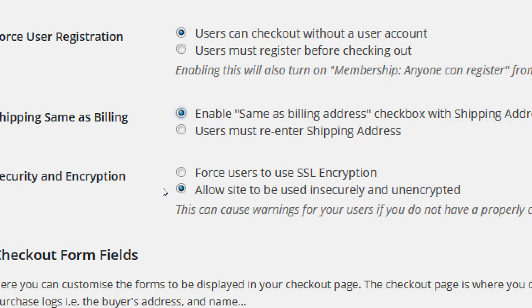I'm going to tell you: turn that one on. That decreases friction and keeps people happier, and happy users become happy customers. If they want to buy with their home address but ship to a company address, they can still do that. I would suggest turning that one on.